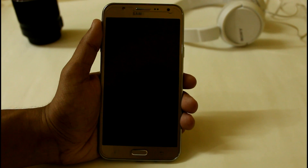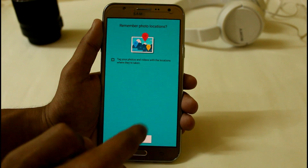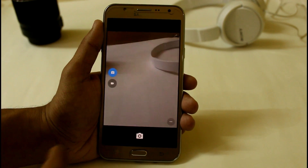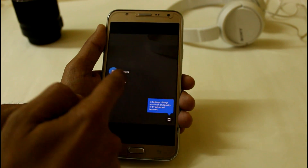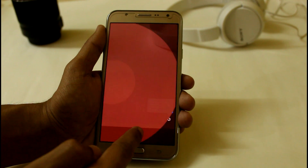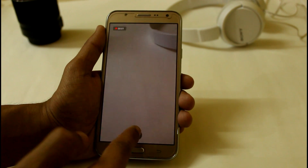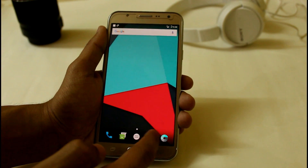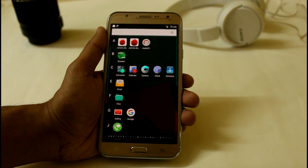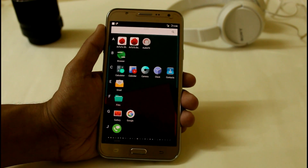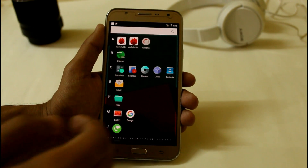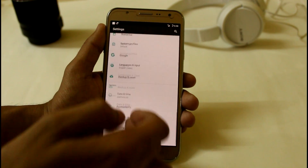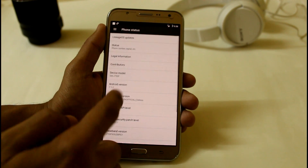The camera is also working perfectly fine — you can see I'm easily able to click pictures and even record video. There is no lag, nothing — everything is just flawless. I recommend you use Lineage OS as your regular ROM because it is now 80 to 90% stable, even though it's not fully completed.